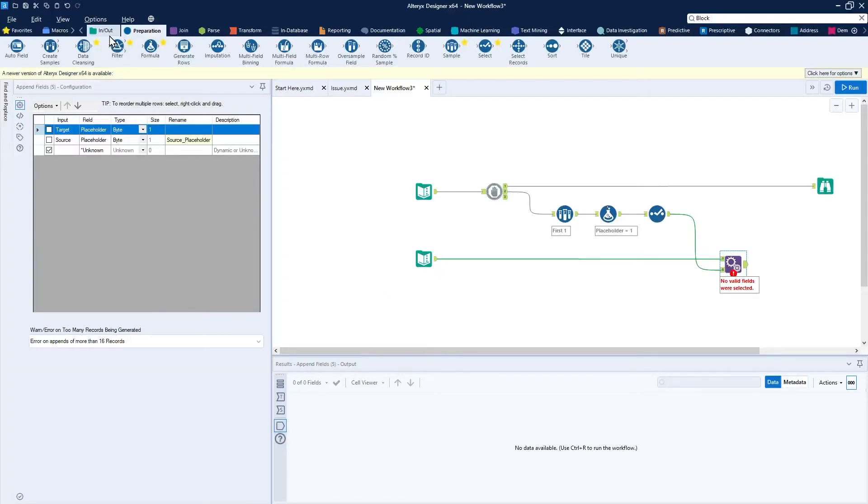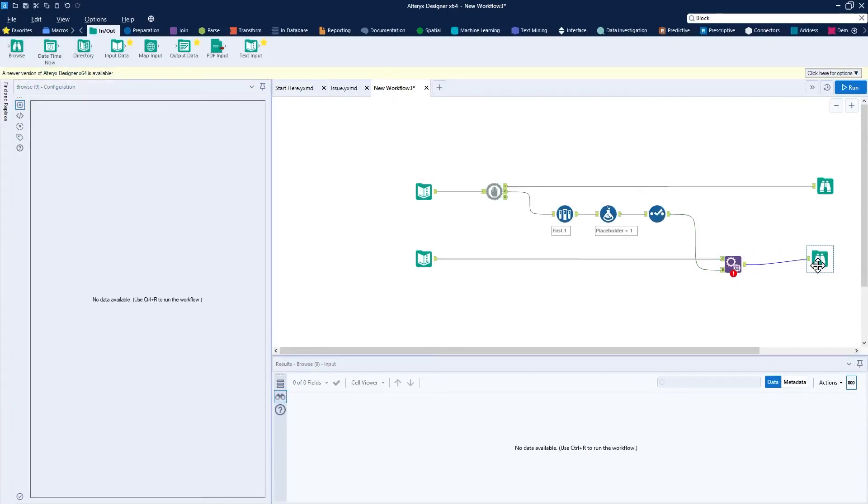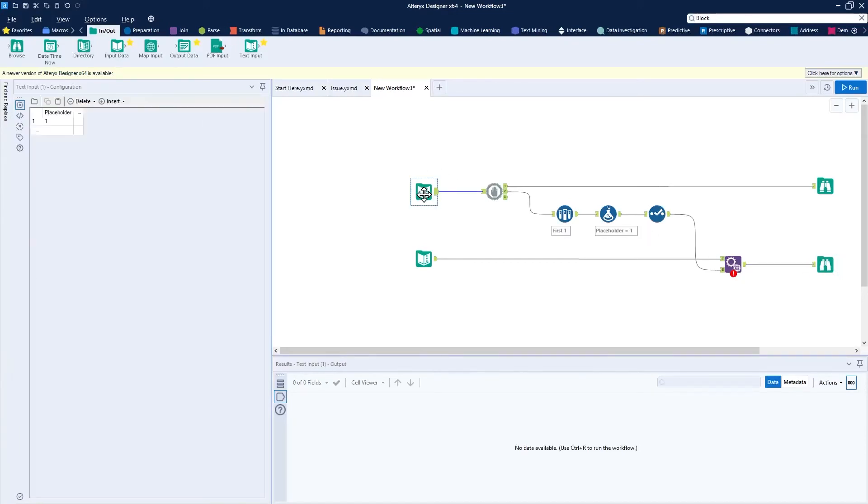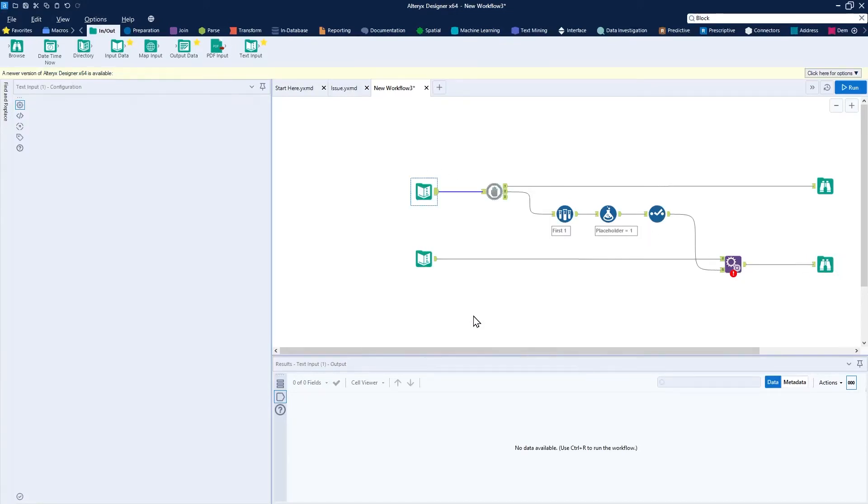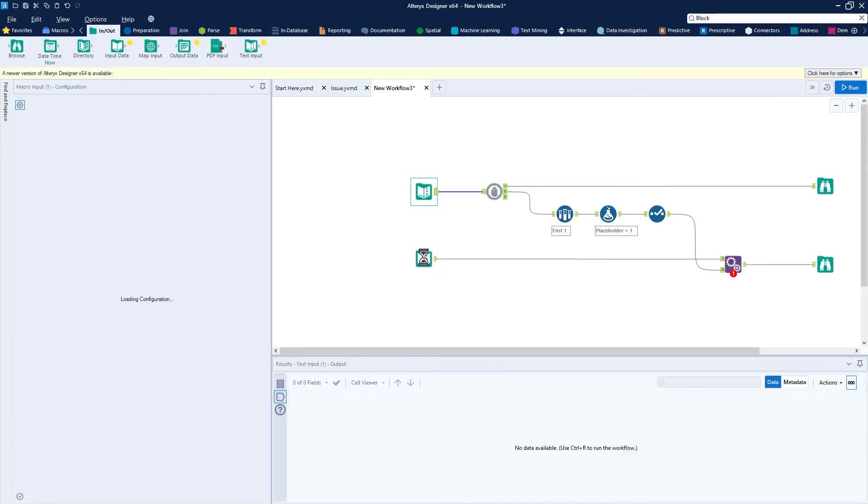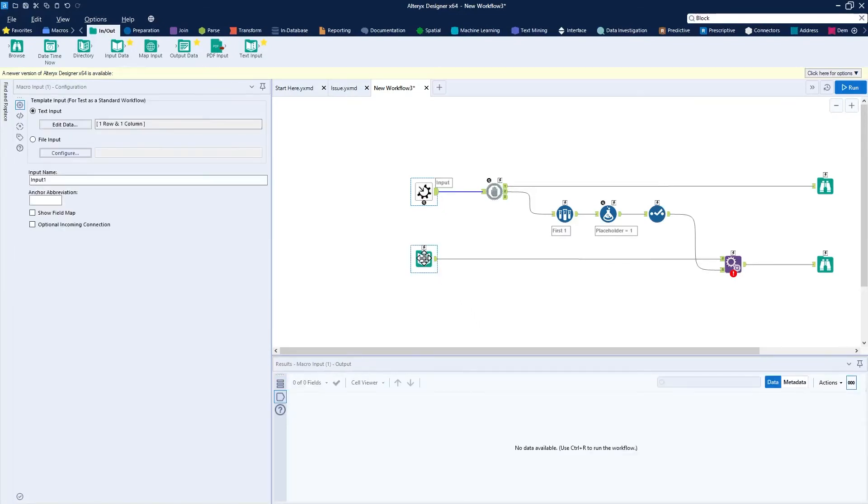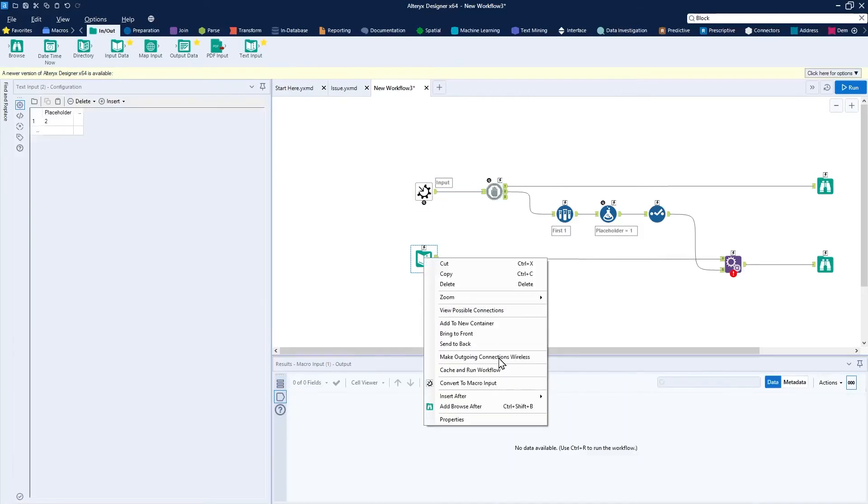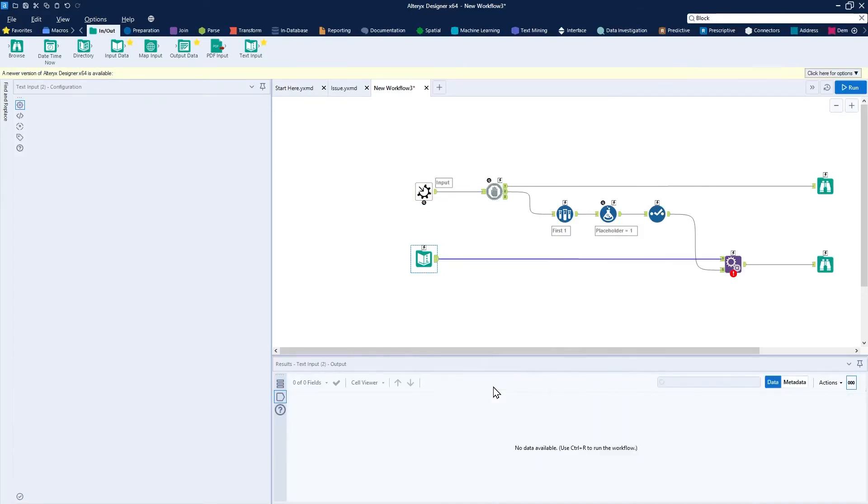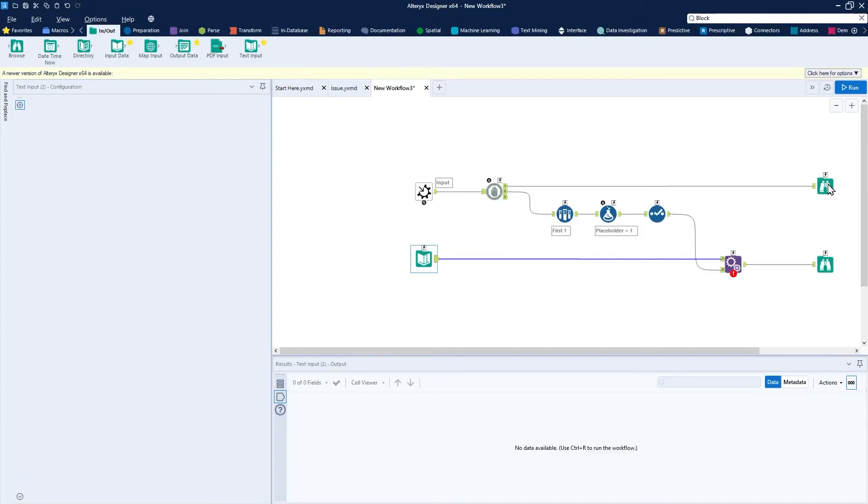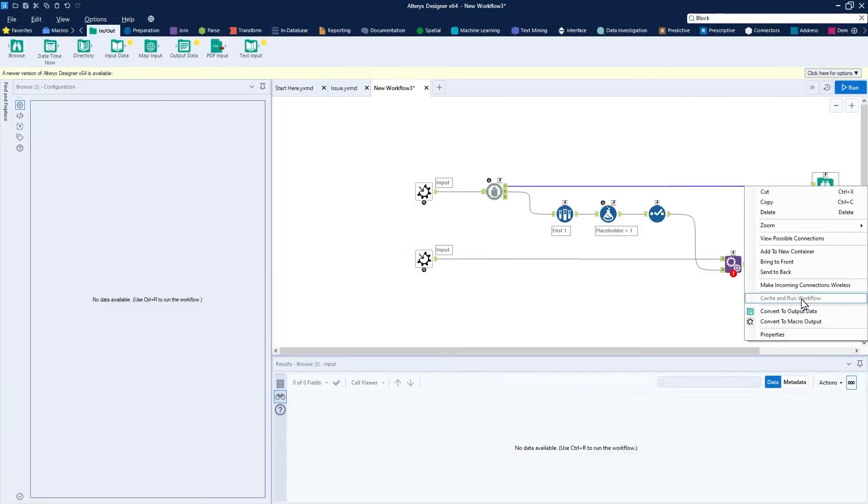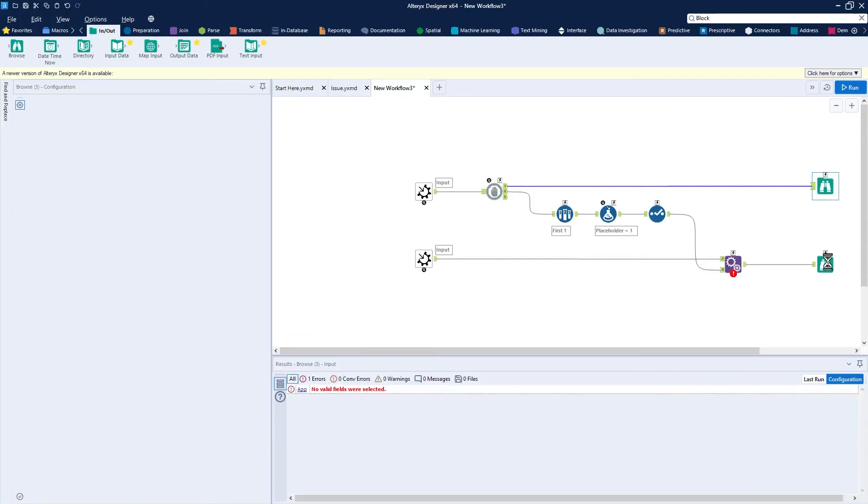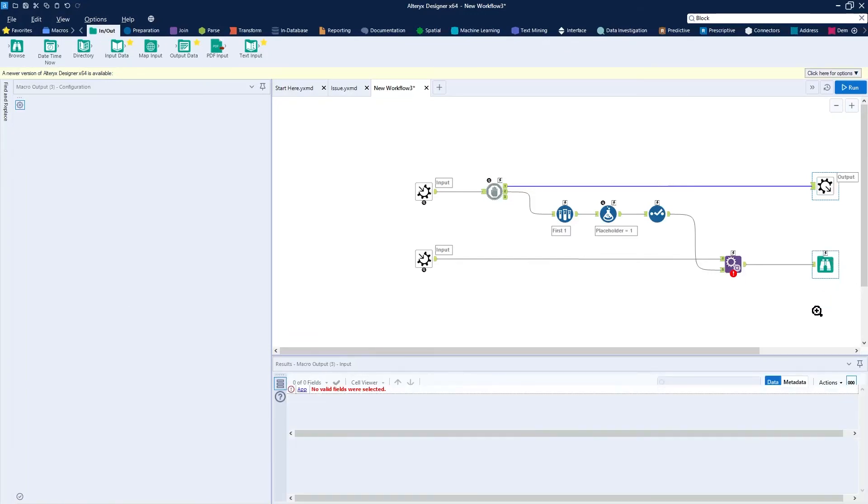To kind of finish this macro, we can add a browse tool here. And then the tricky part is just converting it to a macro, which isn't tricky at all. You can go to the first input anchor, right-click it and convert it to a macro input. Go to the second input tool, right-click that and convert this to a macro input as well. We'll right-click our browse tools and convert those to macro outputs, as well as the last browse tool here, convert this to a macro output.